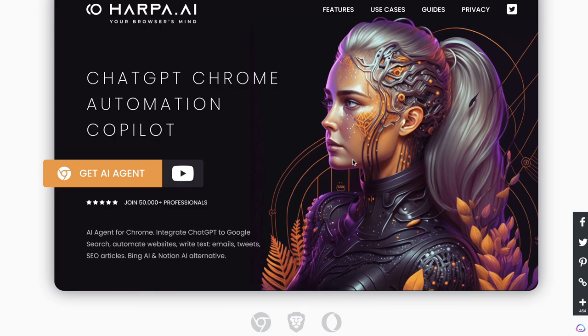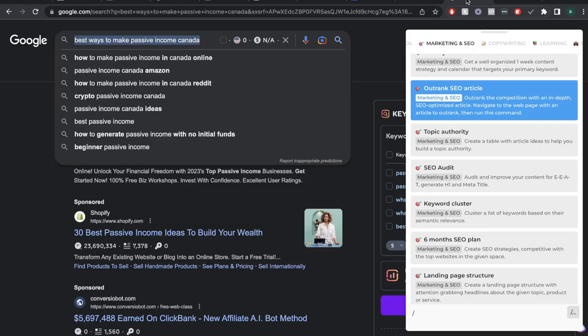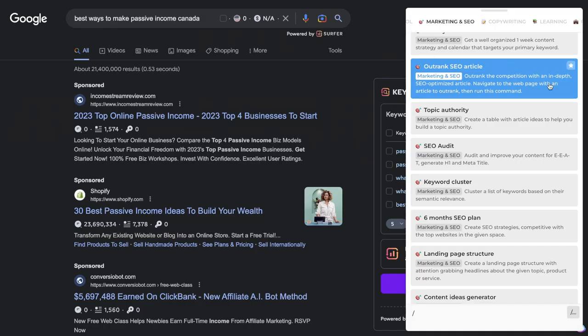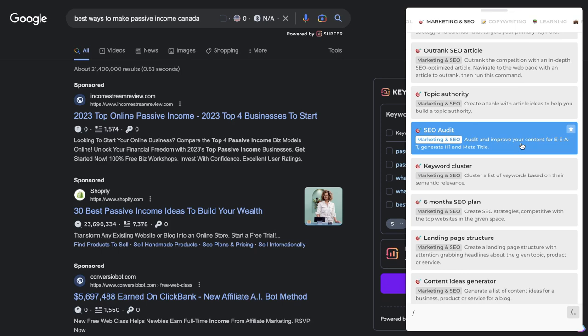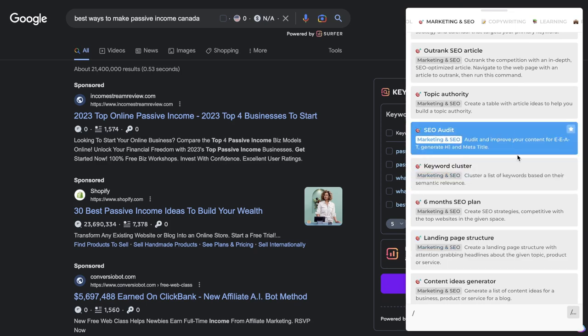Let's go ahead and get started. If you watched my previous video, you saw that I combined Harpa AI with ChatGPT to generate content for a blog post. But in today's video I wanted to see if we can generate a high-quality SEO-optimized article all within the Harpa AI extension.